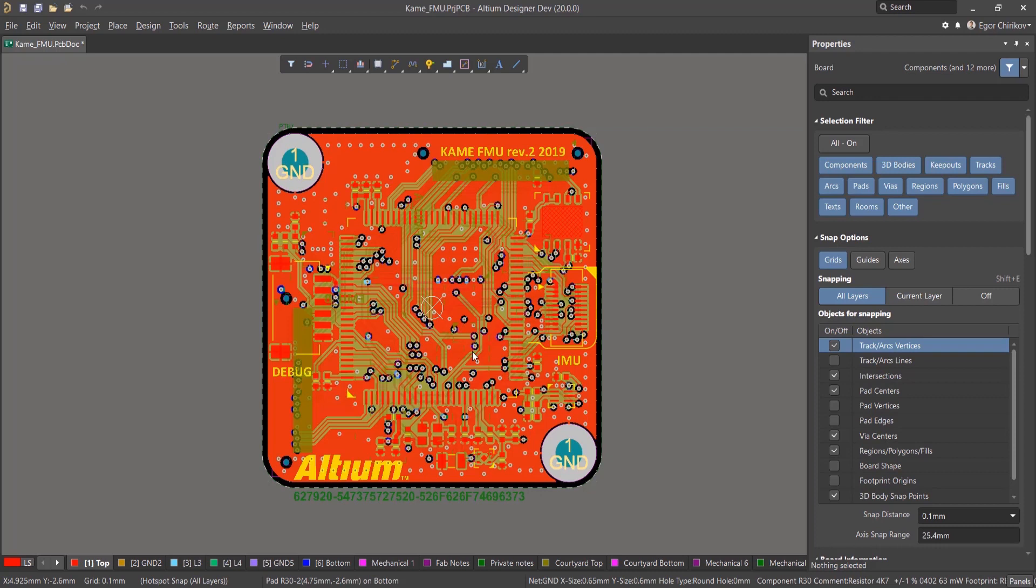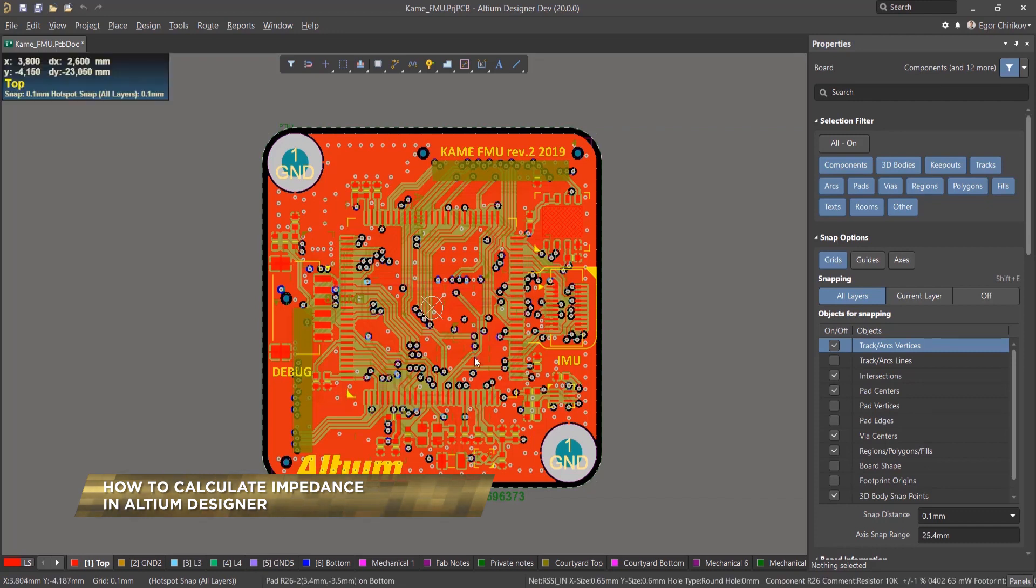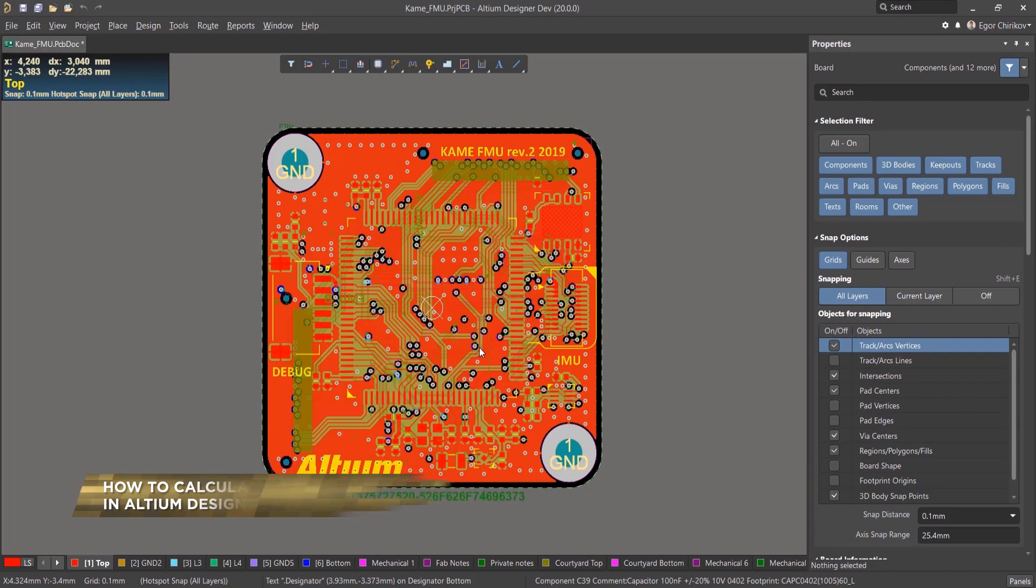In this video, we'll go over how to calculate impedance in Altium Designer. This is especially important when dealing with high-speed designs. You want to make sure impedance is matched to avoid any reflections and maintain good signal integrity.